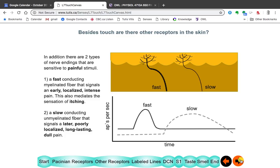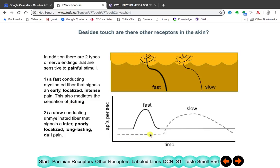In addition to touch receptors, we have pain receptors. One pain receptor is not myelinated and one is myelinated. The myelinated one conducts fast, giving pain that is early, localized, and intense — it also mediates itching. The unmyelinated one arrives much later, is more poorly localized, lasts longer, and produces a dull, aching pain.